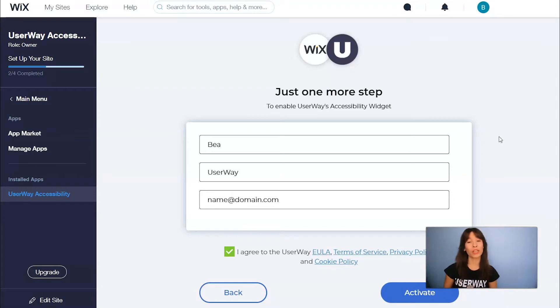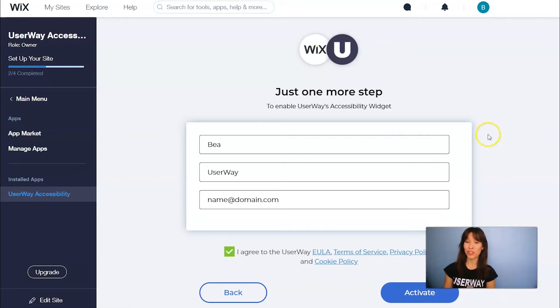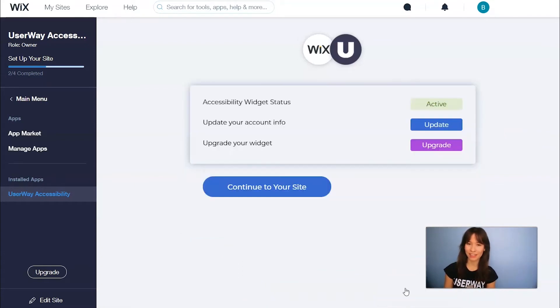Also don't forget to agree to the Terms of Service and Privacy Policy. When you're done you can click on Activate.